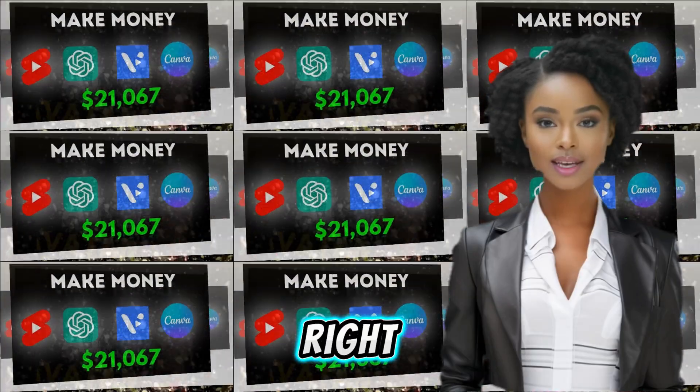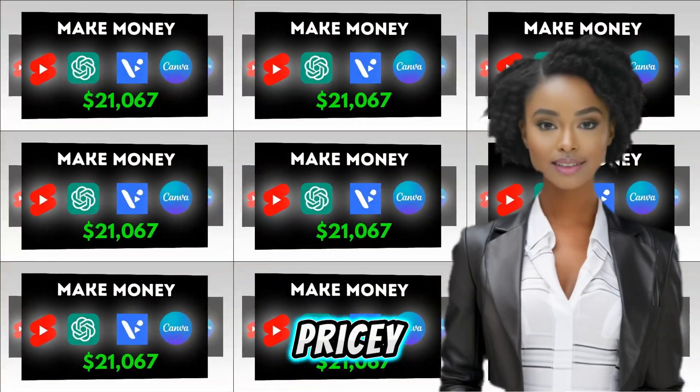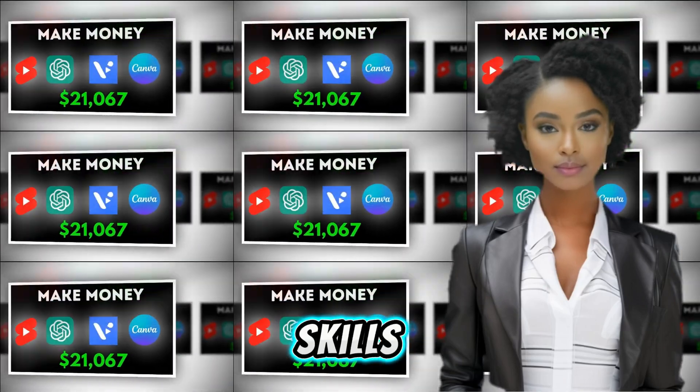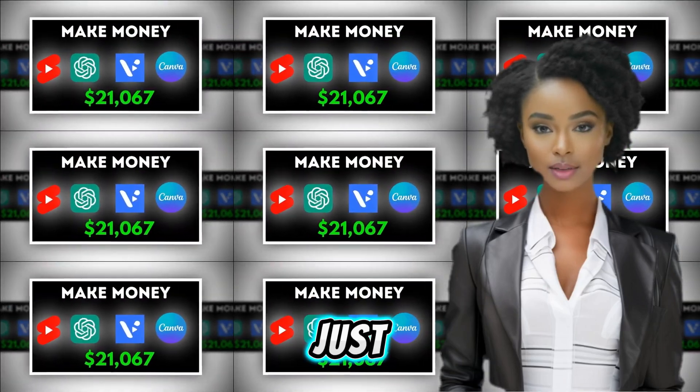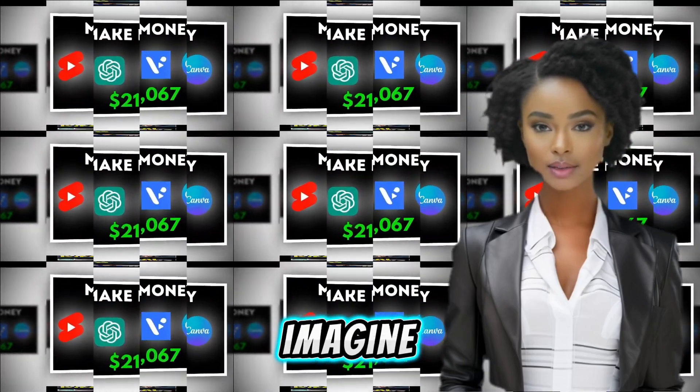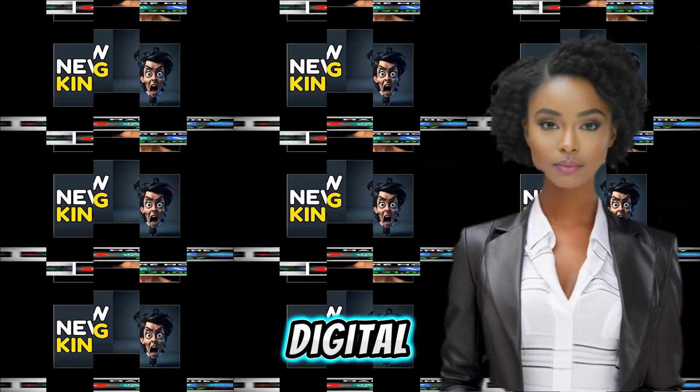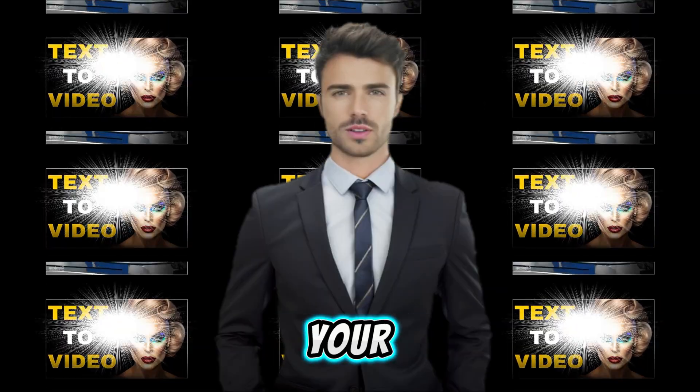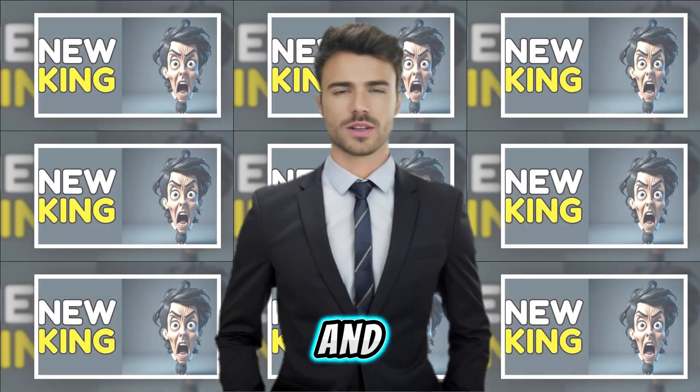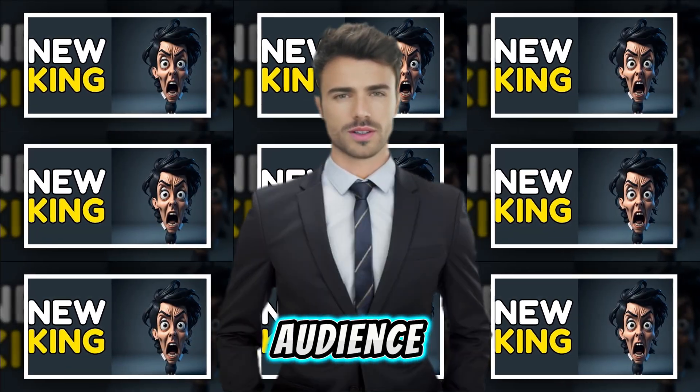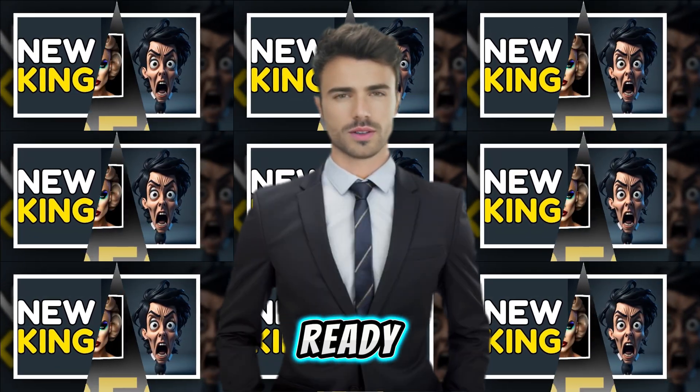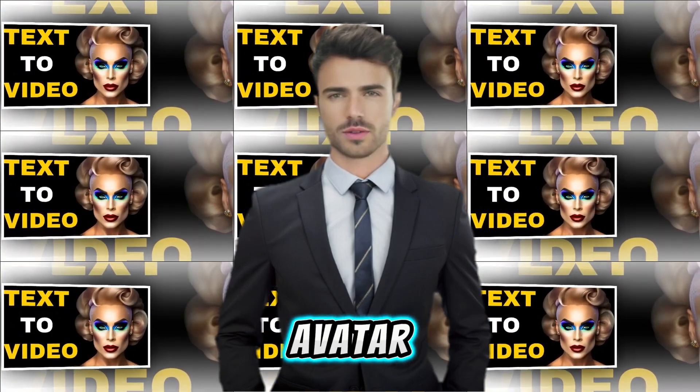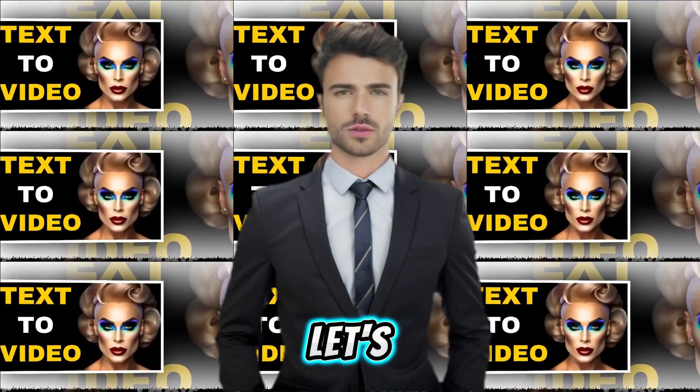Yep, you heard right. No pricey software, no coding skills needed. Just imagine, your own digital doppelganger spouting your witticisms and wowing your audience. Ready to unleash your inner AI avatar? Let's do this.